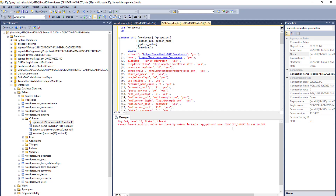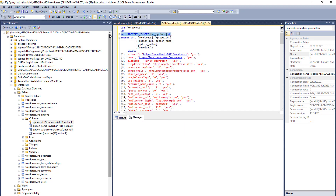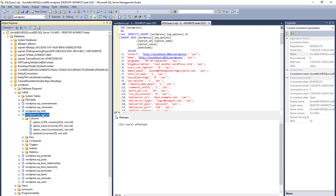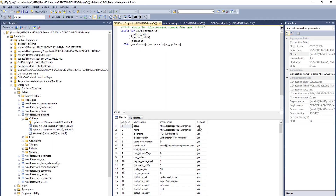The identity insert is off, which you need to turn on. You will use SET IDENTITY_INSERT, then put the table name and set it ON. Now you can see the information is successfully inserted into this table. We have successfully migrated the MySQL database into SQL Server and manually imported the data.